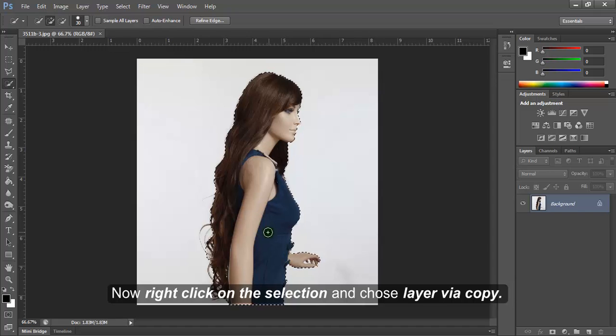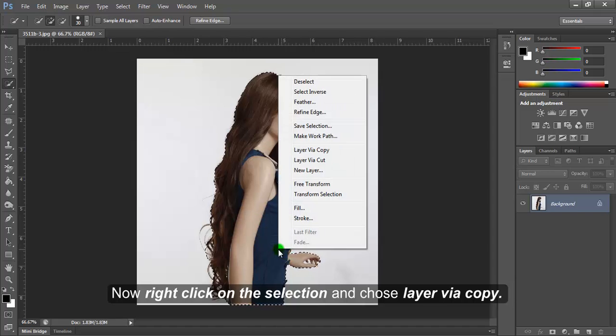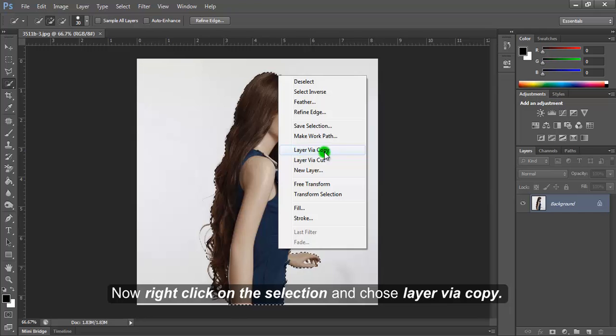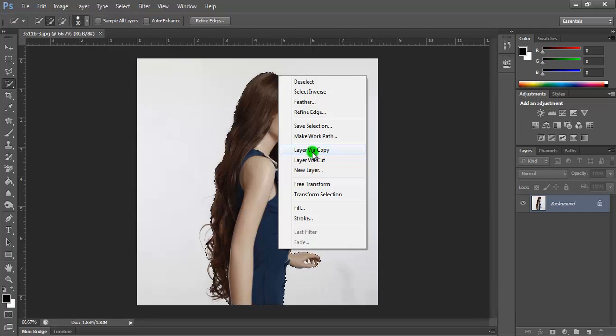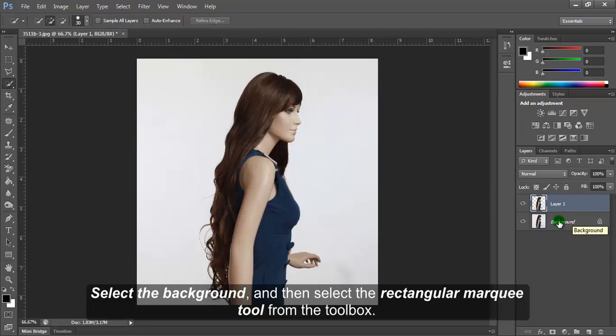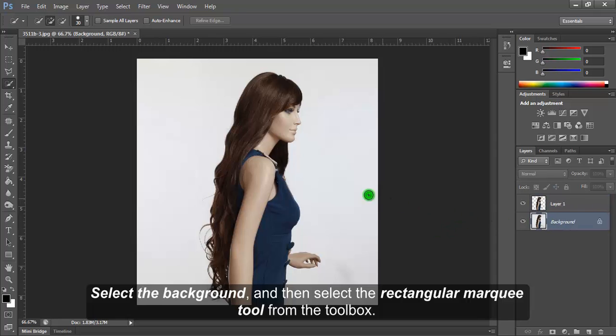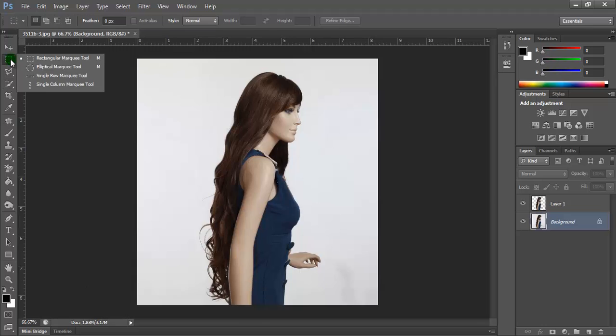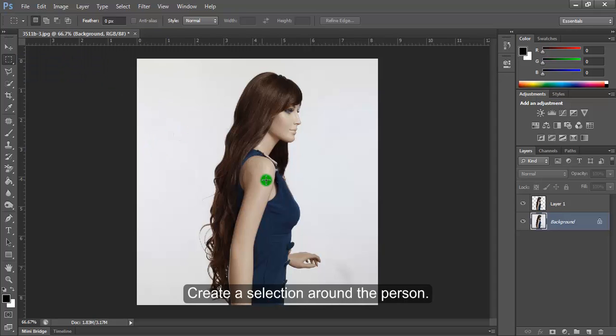Right-click on the selection and choose Layer via Copy. Select the background layer, then select the Rectangular Marquee tool from the Toolbox and create a selection around the person.